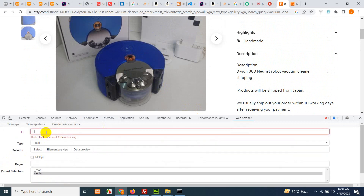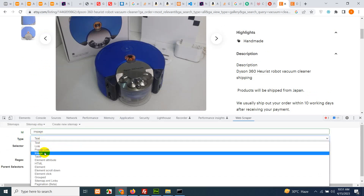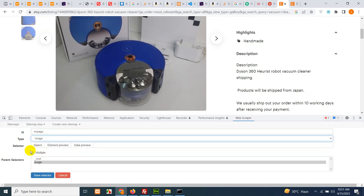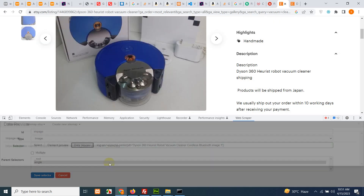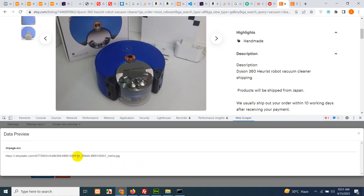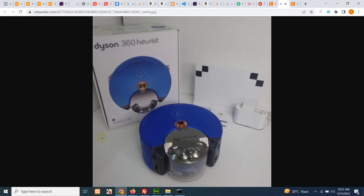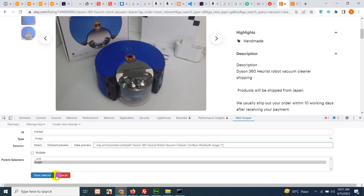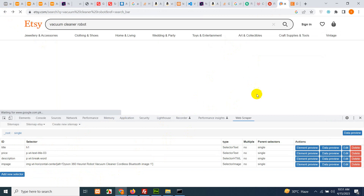Now for the image, click 'Add New Selector', type 'image', and the type is also 'Image' because we need the src of the image. Click 'Select', then check 'Data Preview' — we have the URL. If you want to confirm the image is correct, click the URL and go to the image. Yes, it is the correct image. Close this and save it. We now have four fields from each single product page.